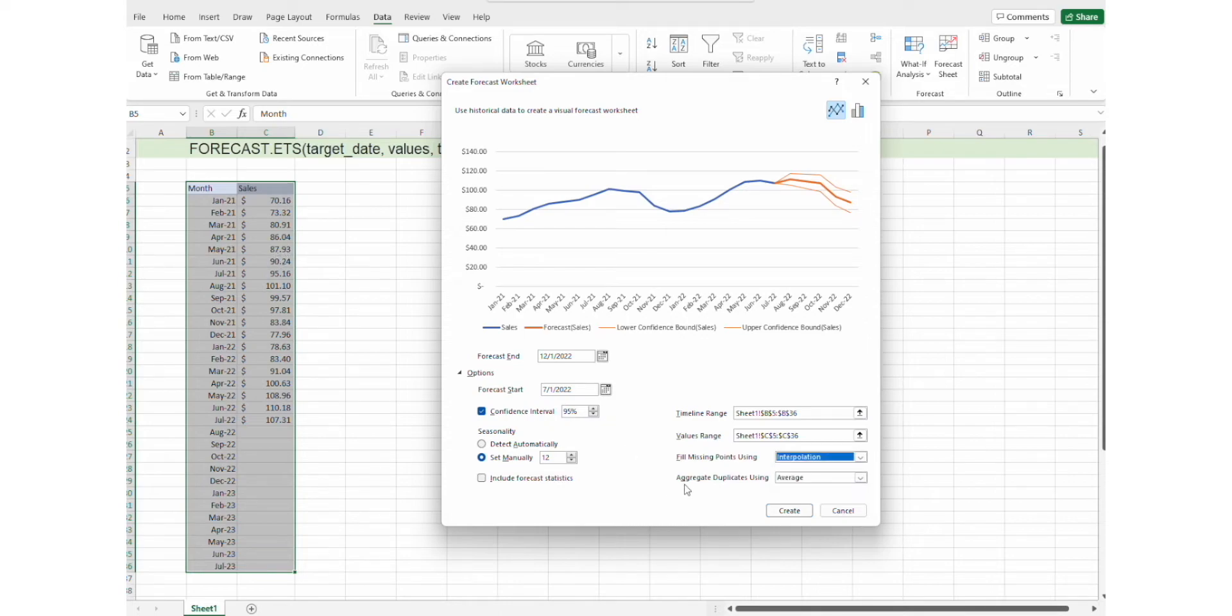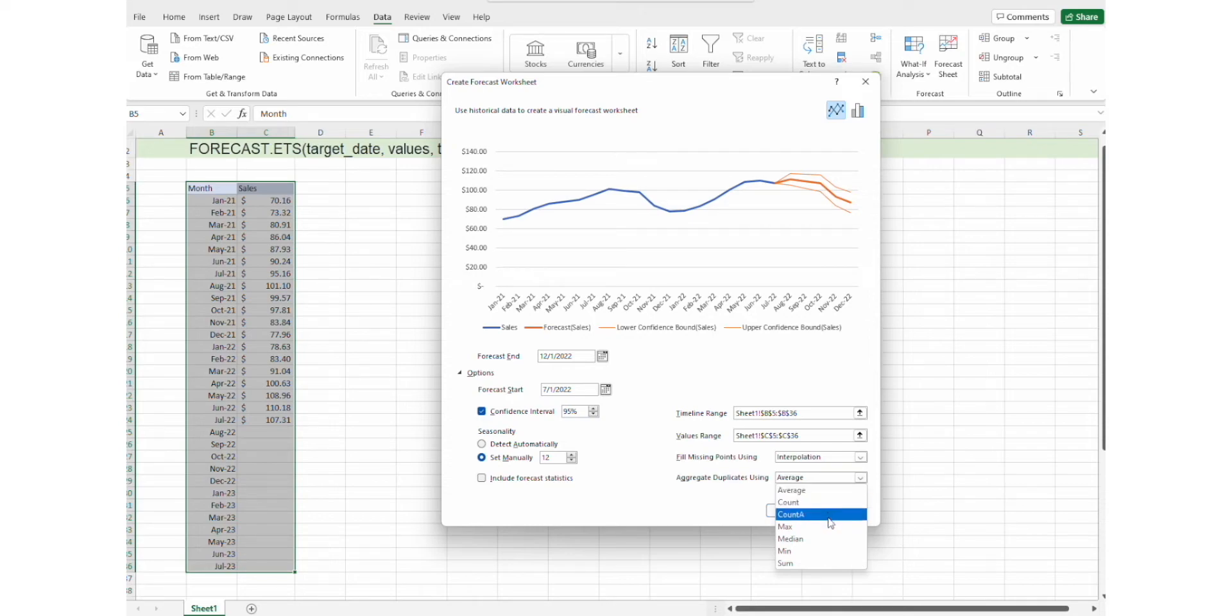And we can select how to aggregate duplicates, either by using averages, count, count day, max, median, minimum, or sum.